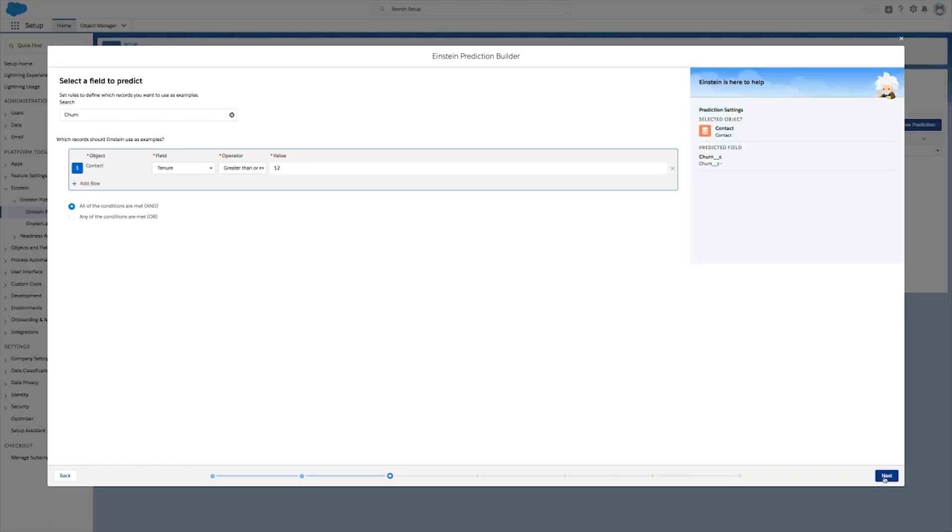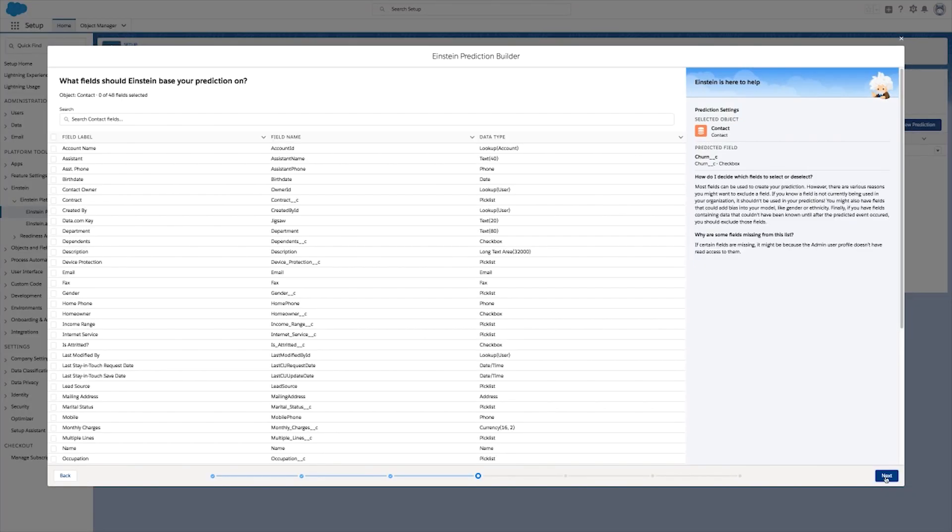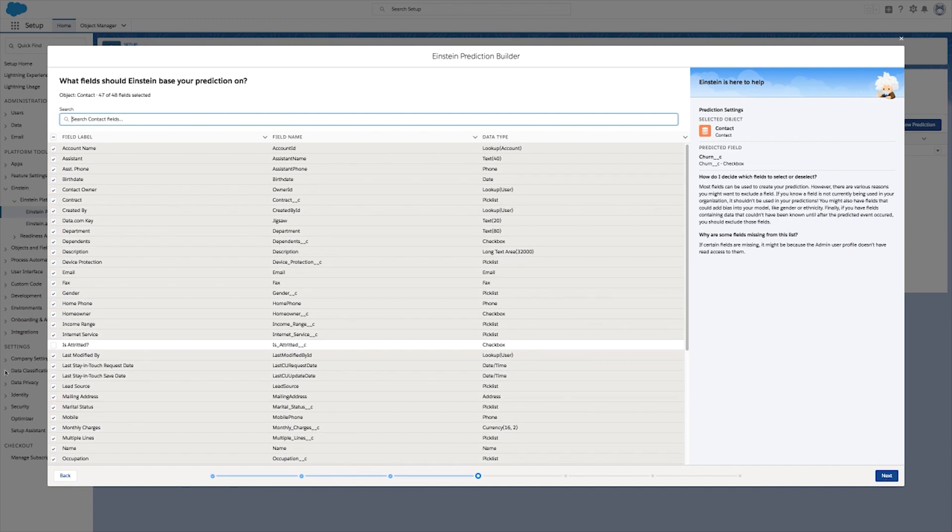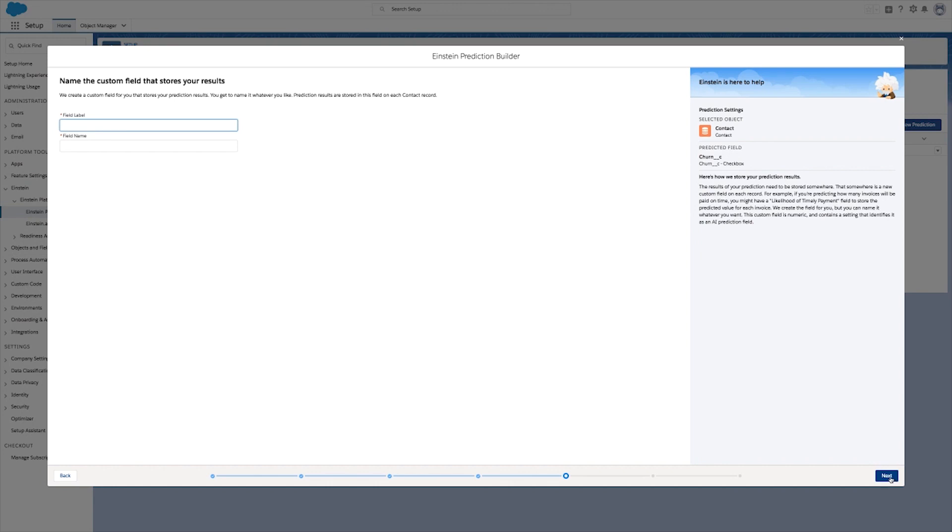Now we have to tell Einstein which customers it should learn from and which ones it should predict. We're going to use customers who have been with us for at least 12 months.